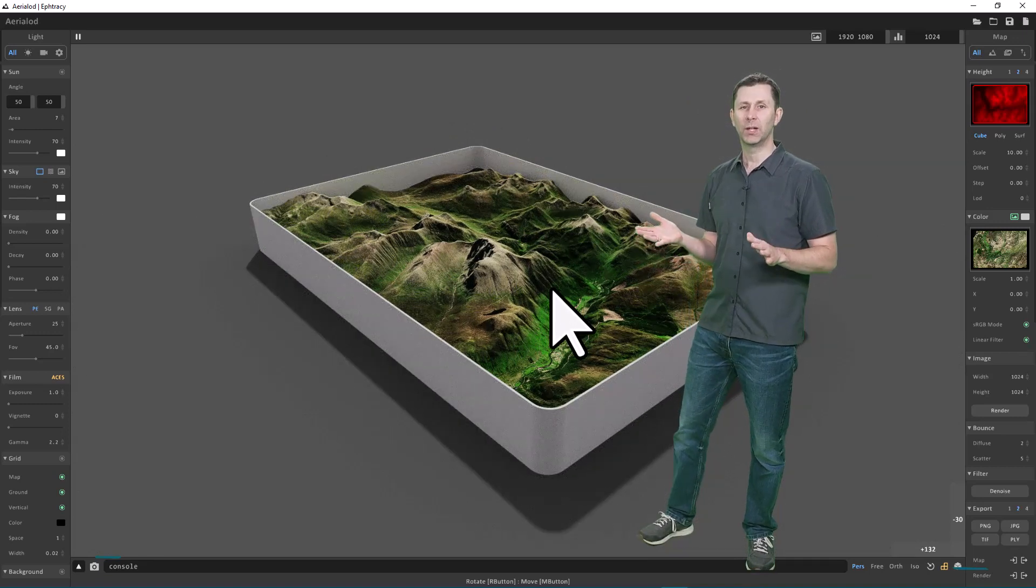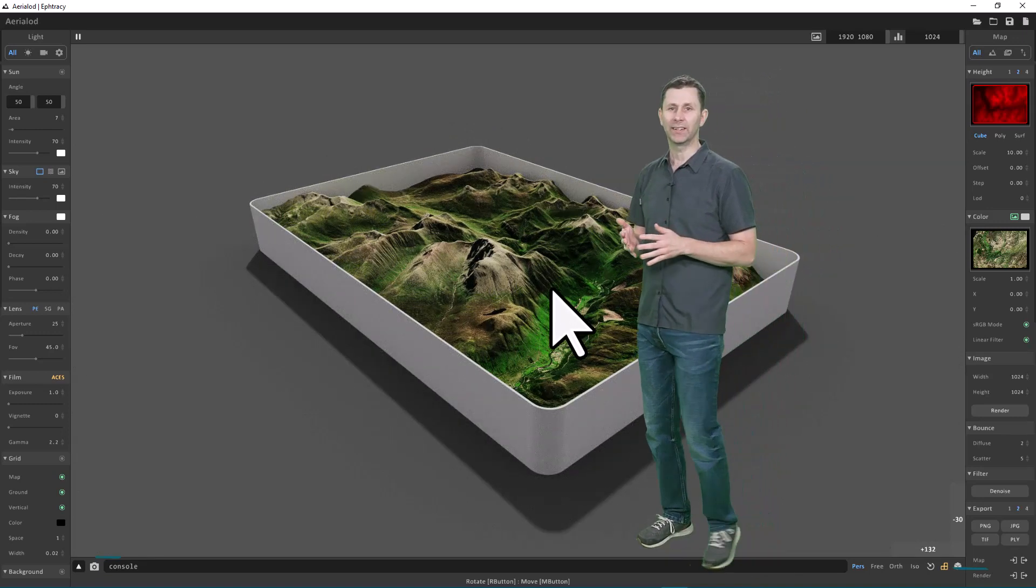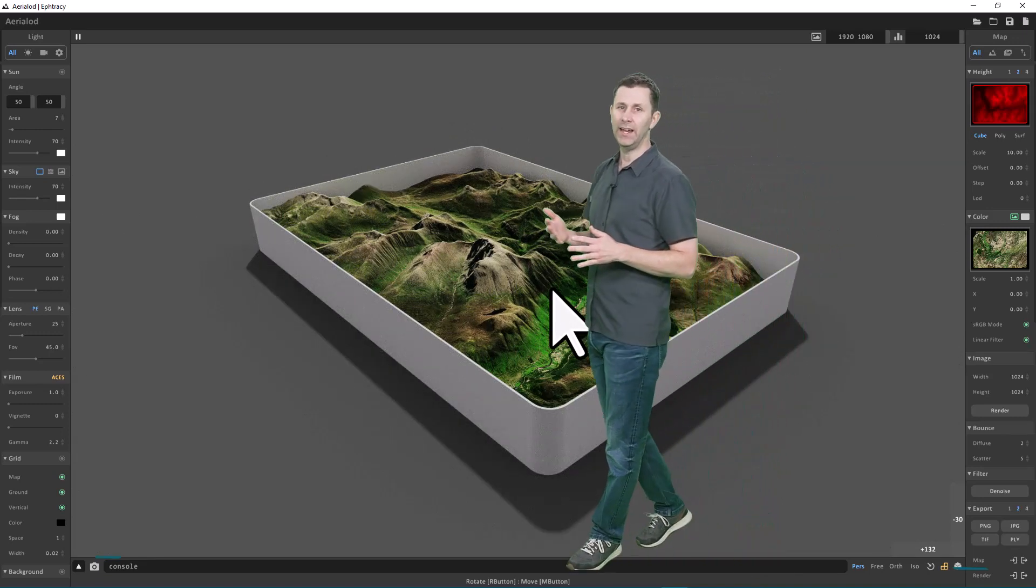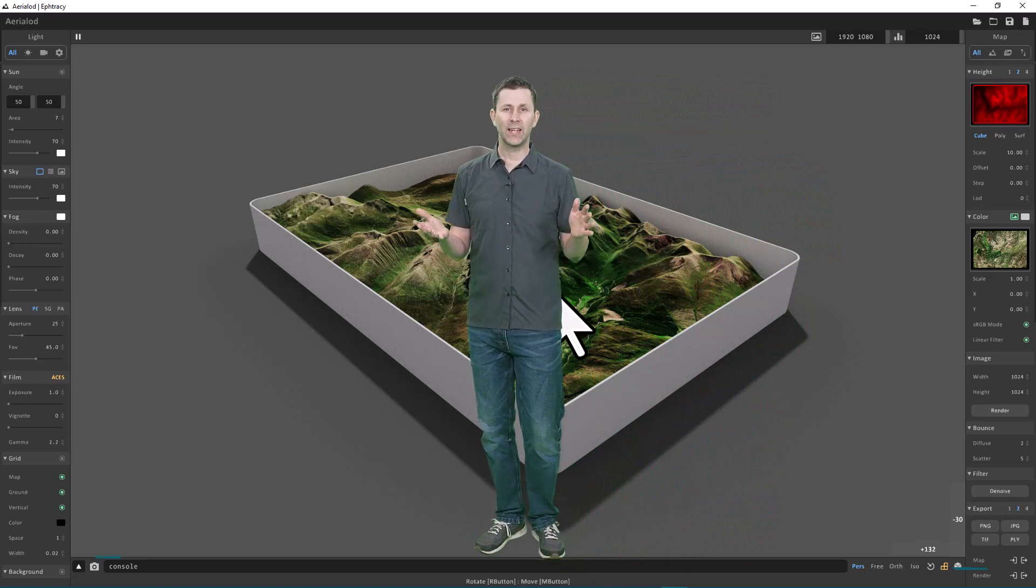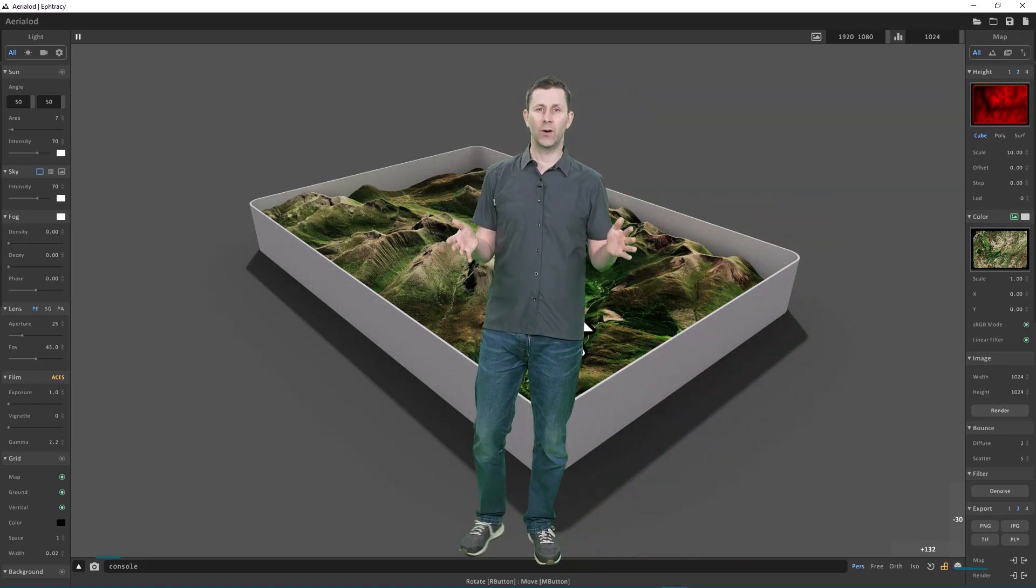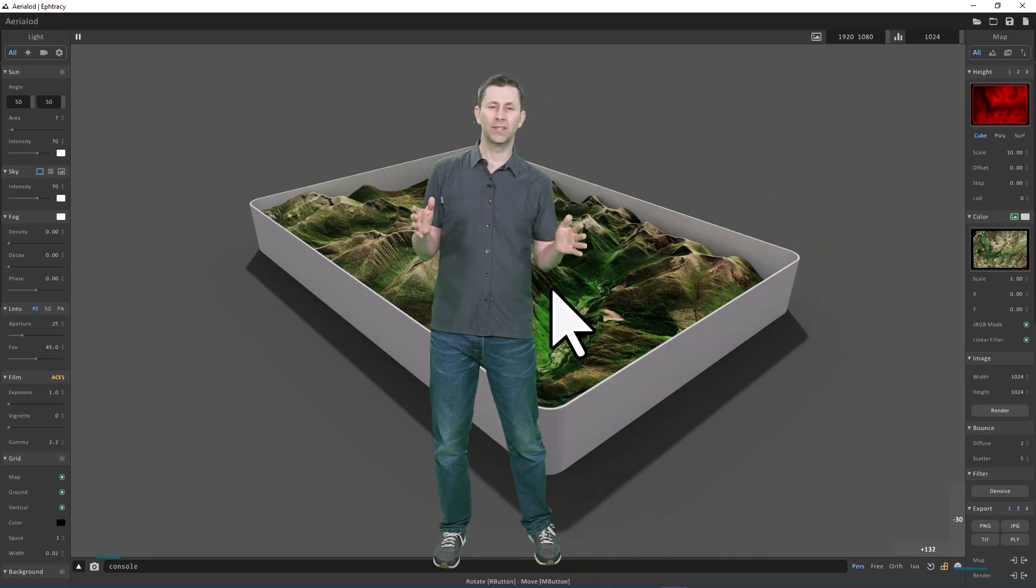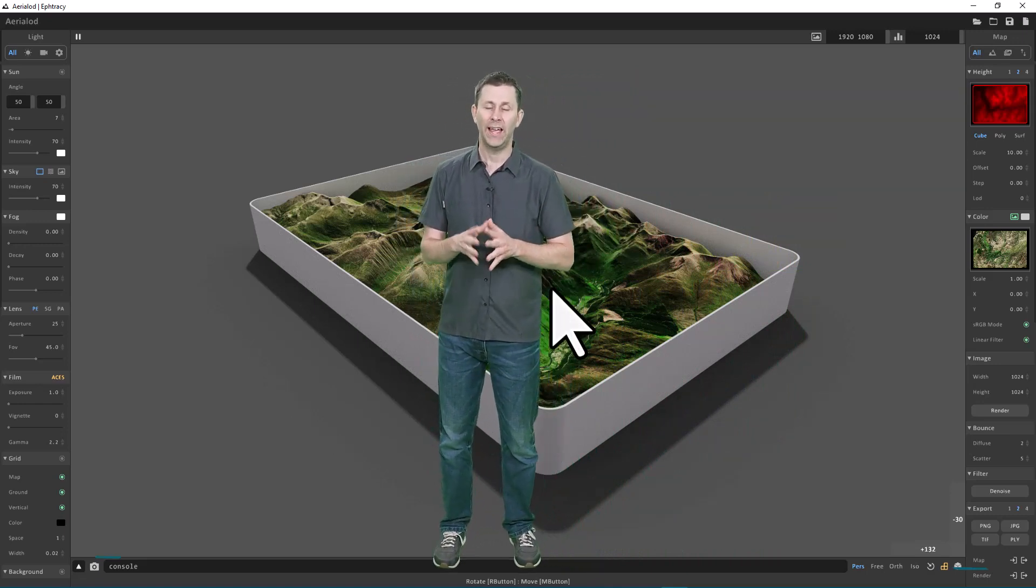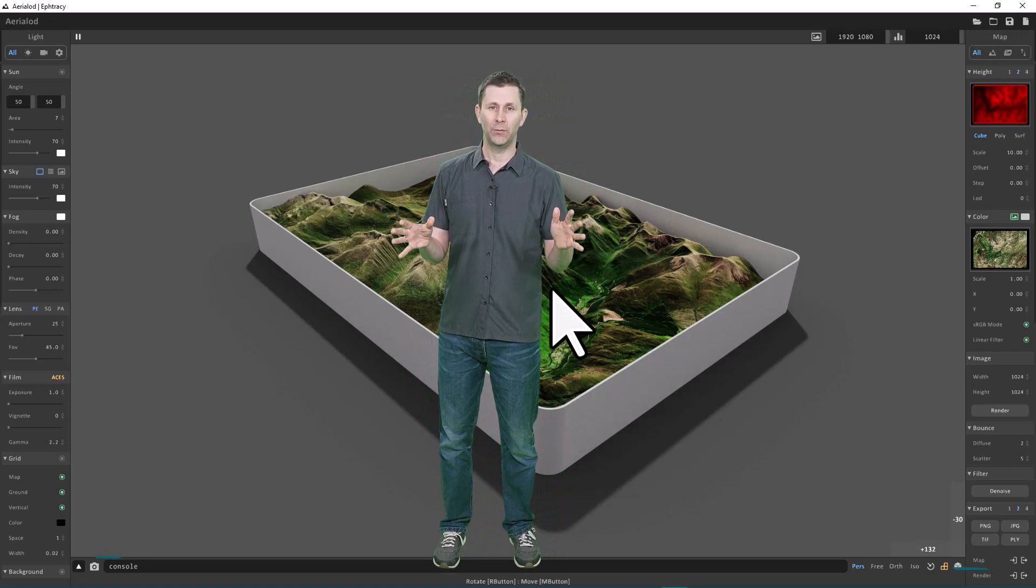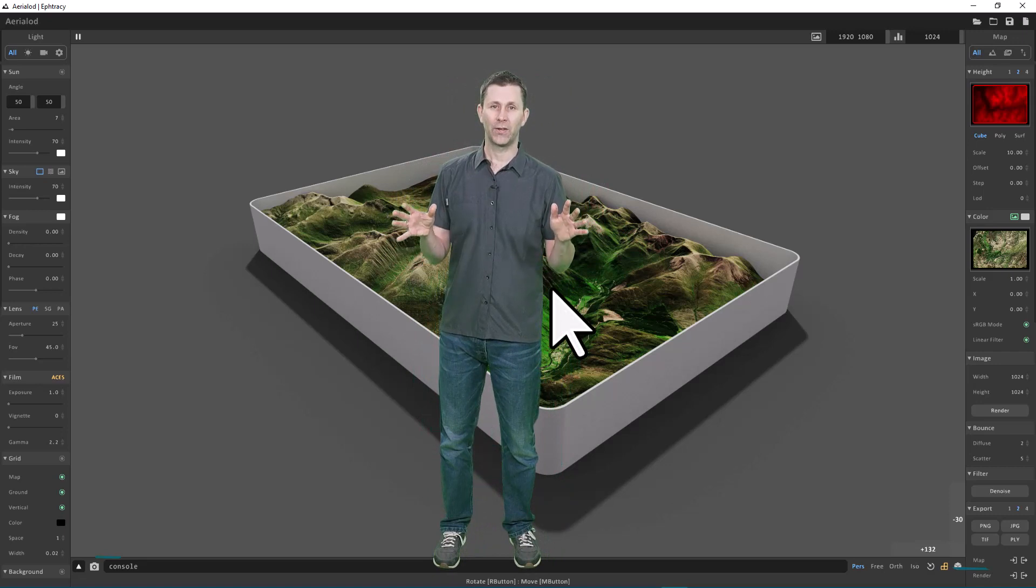We can then experiment with some of the different settings in Aerial Odd. But the best way to get used to Aerial Odd and how it works is to watch the videos in this channel and then play around with it yourself.